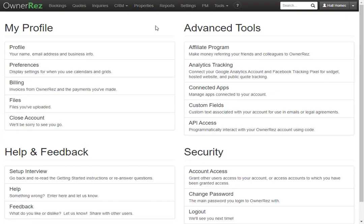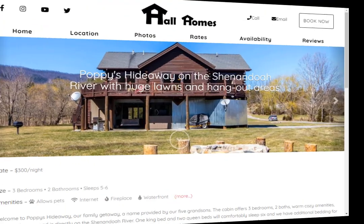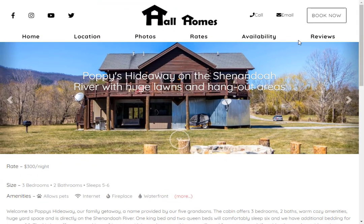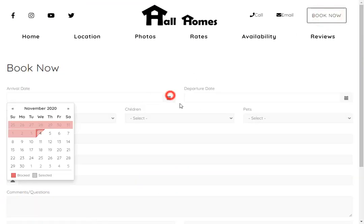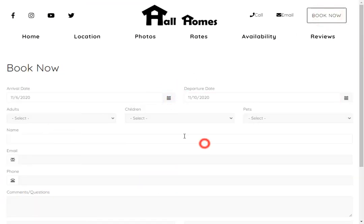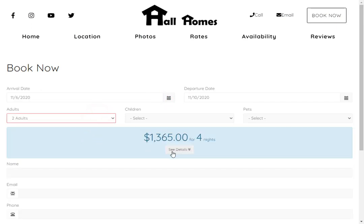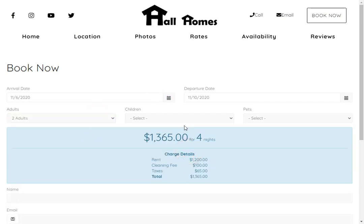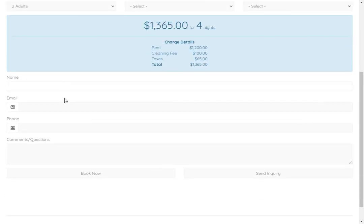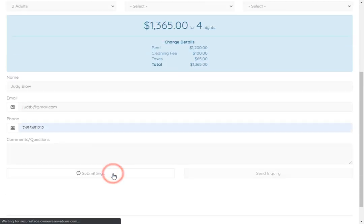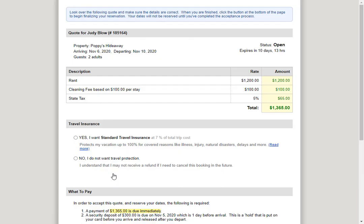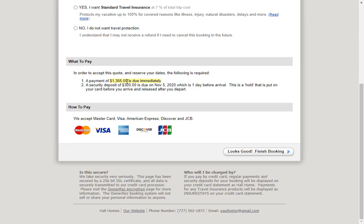Now you're all set to take direct bookings from OwnerRes, and any bookings you can find under the Bookings tab. Let's take a look at this from the guest view. When they're ready to book, they can click book now, select their dates, enter the number of adults, children, and pets, and they'll see a detailed breakdown of all the charges. When they're ready, they can enter their name, email, and phone number, then click book now. They'll be redirected to a checkout screen showing the breakdown and an option to add travel insurance. Below that they'll see what to pay and how they can pay using the credit card processor we set up earlier.